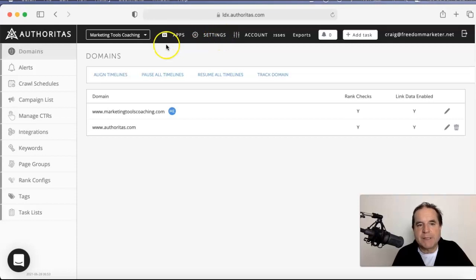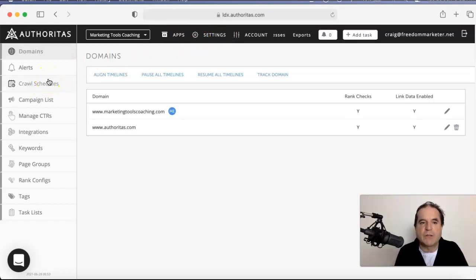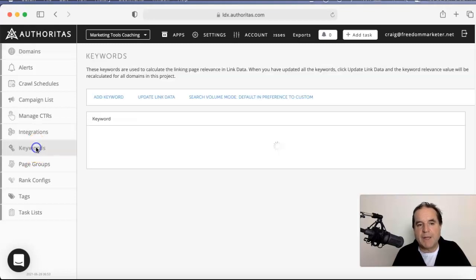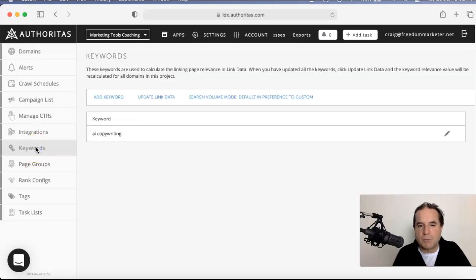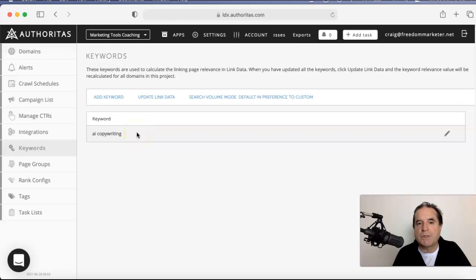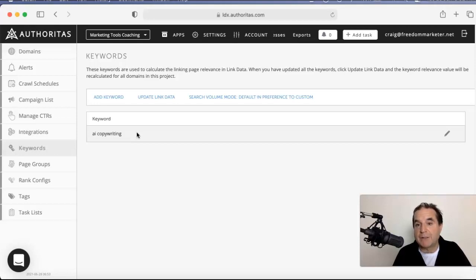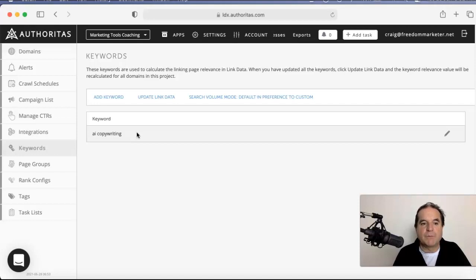Okay, but in settings, you can set up crawl schedules, you can do alerts for keyword rankings, you can do all sorts of things there. You can integrate here with Google Search Console, Google Analytics. And the keyword bit, which threw me a little bit, this is keywords, they call them market keywords, and you can put these in and they will allocate them into your backlink profile to see if any of your backlinks are actually using them. So I thought that's really helpful.